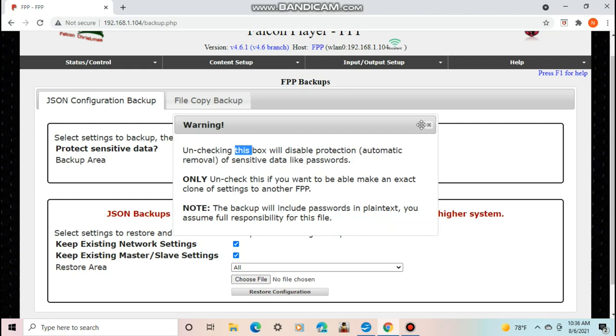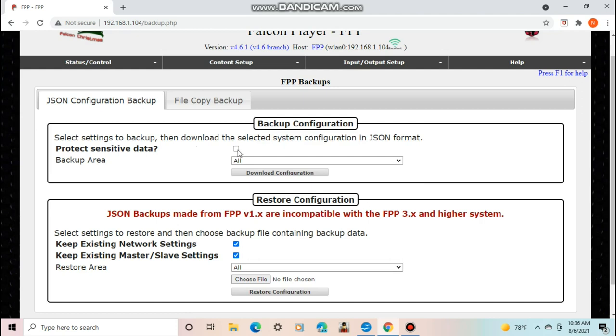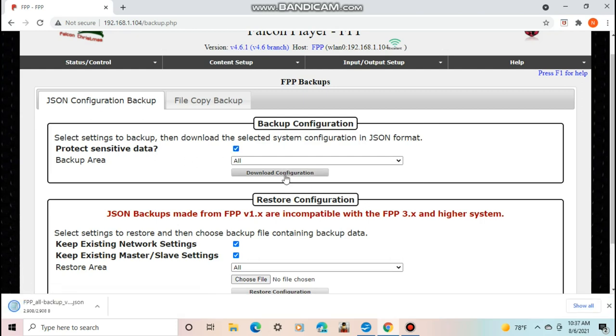You can select all for everything or just certain things of FPP you want to save. If you want, you can check out protect sensitive data. Once you've selected what to backup, you can push download configuration.